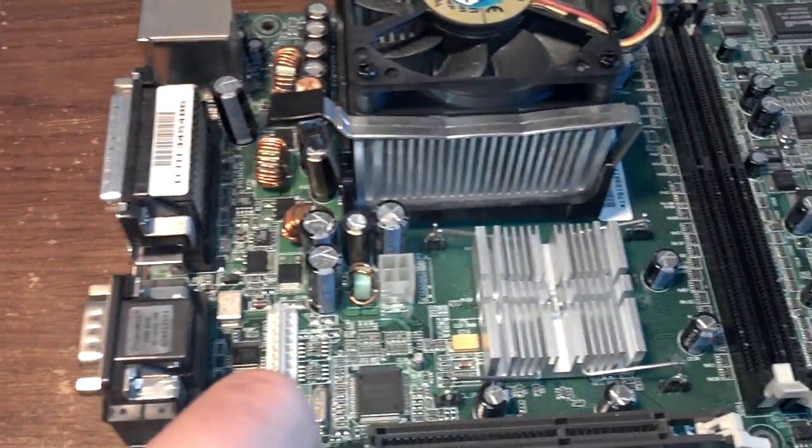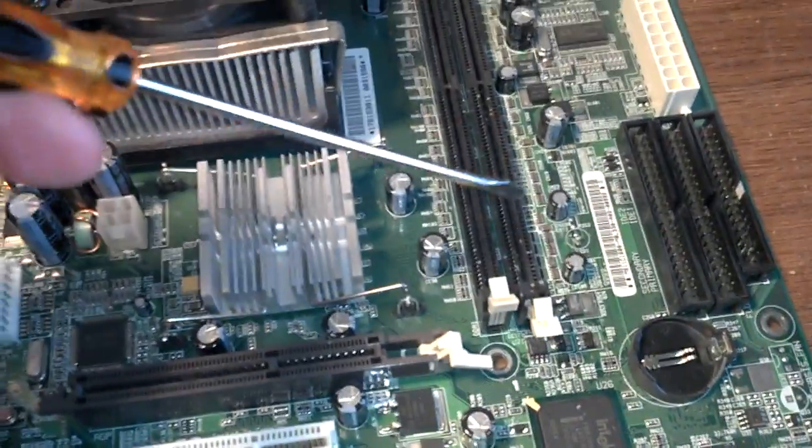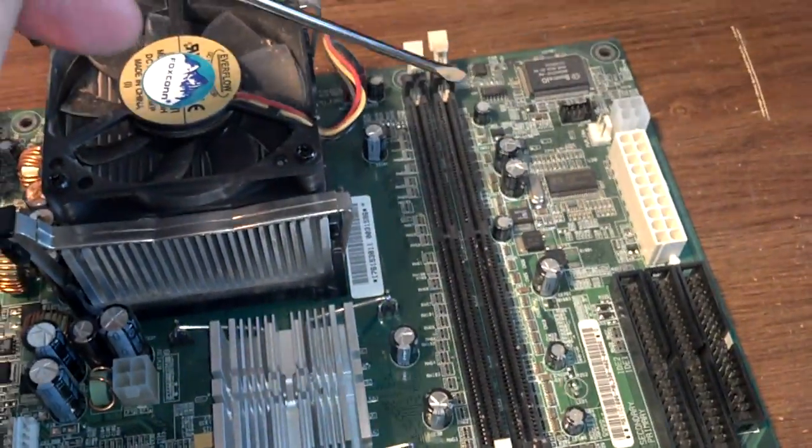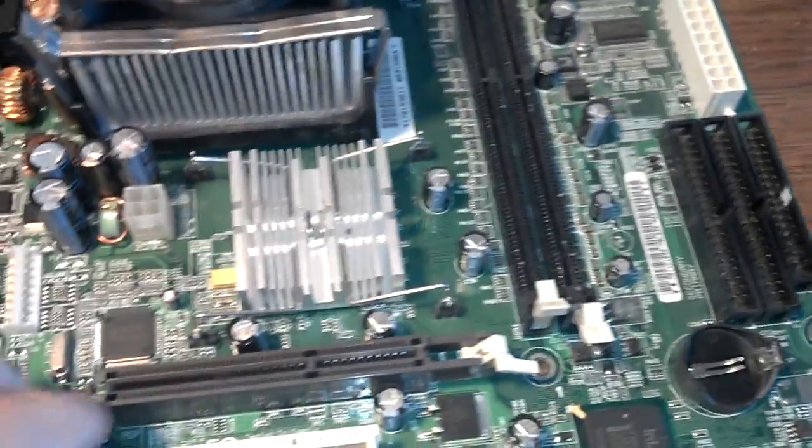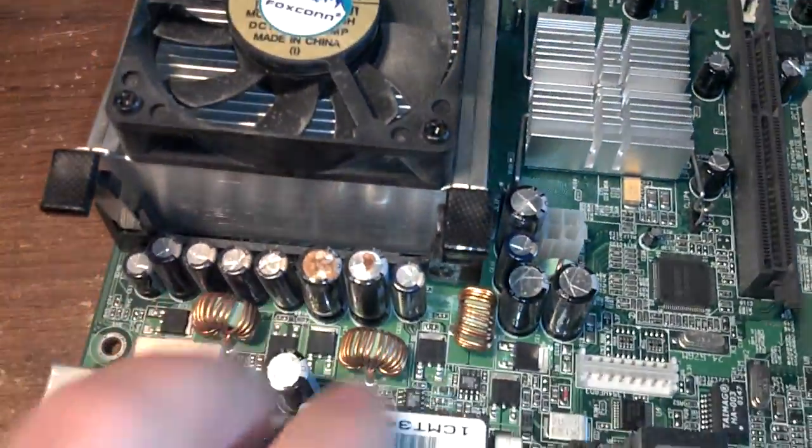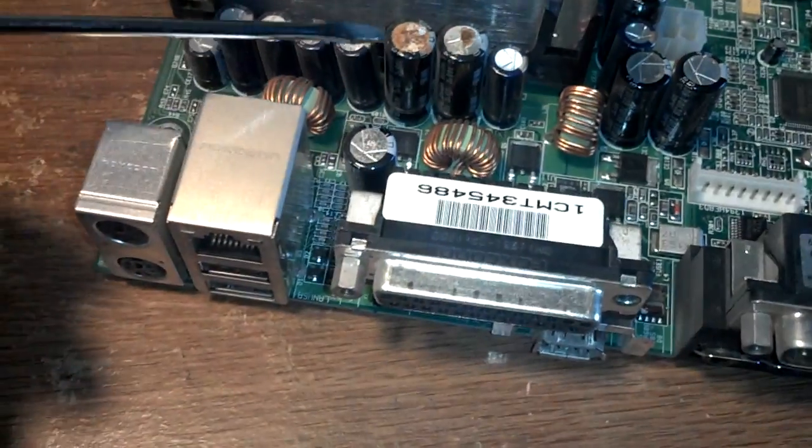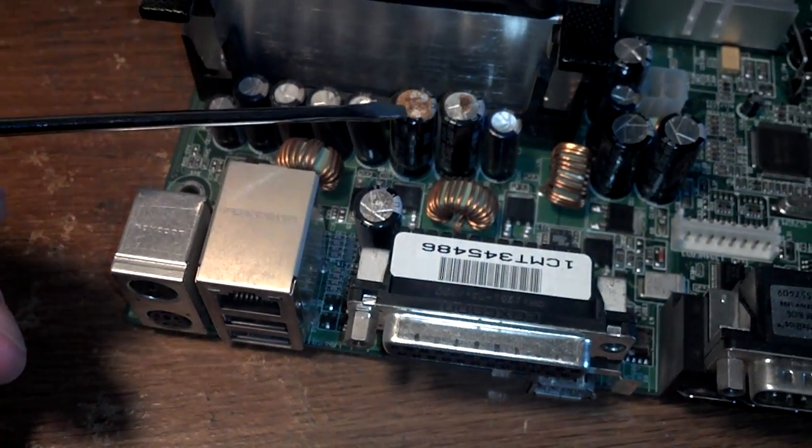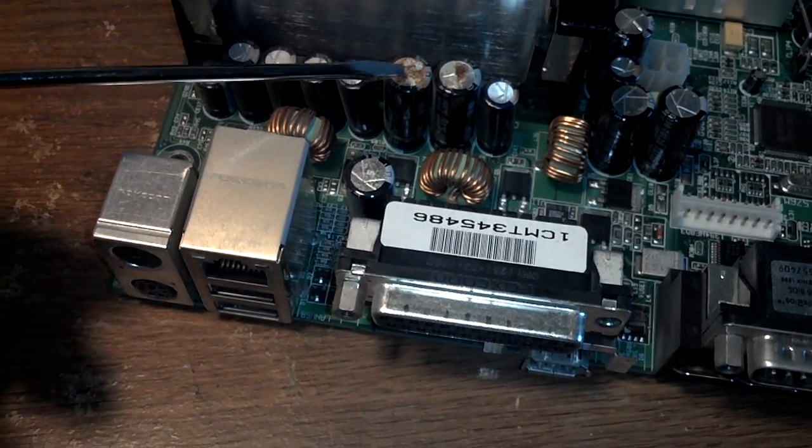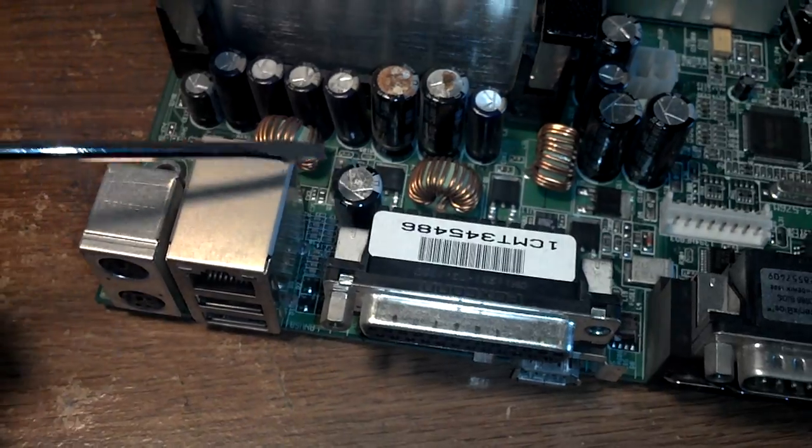If you take a look at the other capacitors that are somewhere around the memory slots, or usually by the CPU, you might see something that looks like this. These are capacitors that have leaked. These are bad.